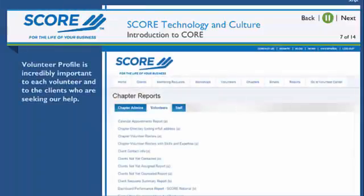The volunteer profile is incredibly important to each volunteer and to the clients who are seeking our help. An optimized profile in Core makes it easier to match your skills and expertise with clients' needs.